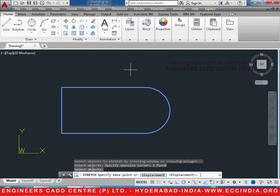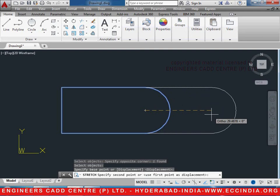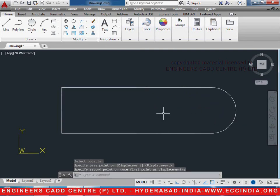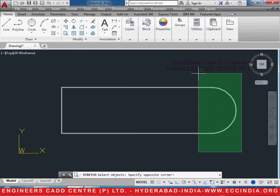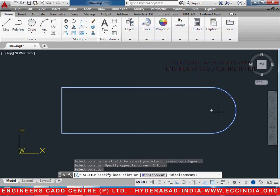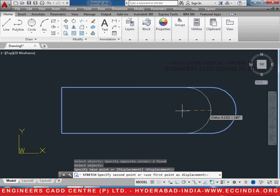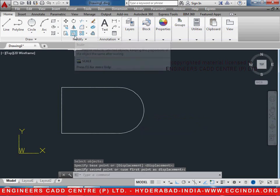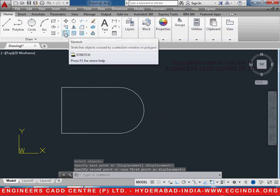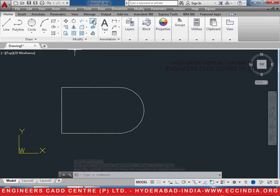Then press Enter. Specify a base point on it and then drag it outside so that it is stretched. Let us do it once again: select the side with the cross window and press Enter, select the base point, and then stretch it inwards or outwards. This is how the Scale and Stretch commands work in AutoCAD. We shall discuss the next commands in the coming tutorials.